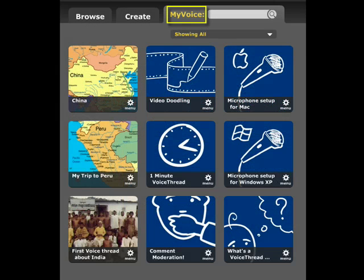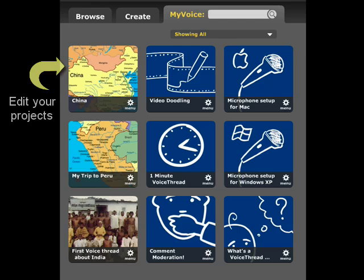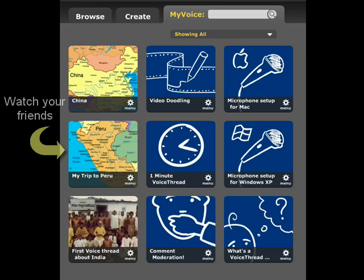On this page, you can find all of the projects you've created in the past, or are working on currently, as well as your friends' projects, and official VoiceThread tutorials.